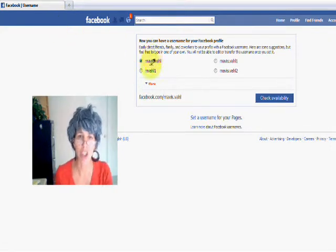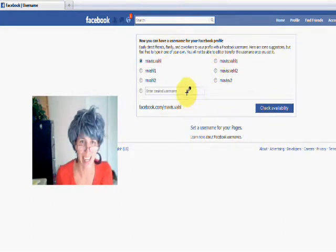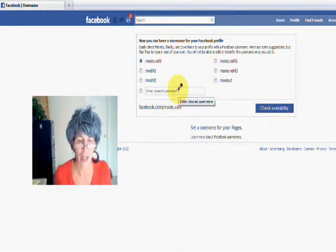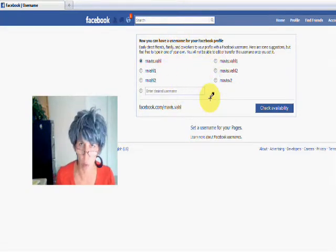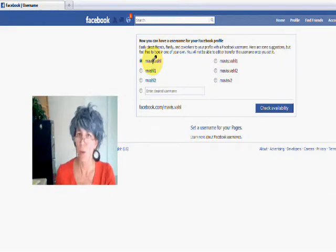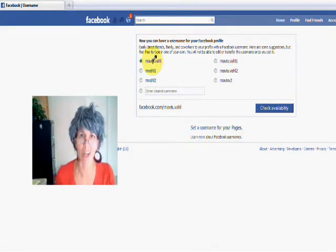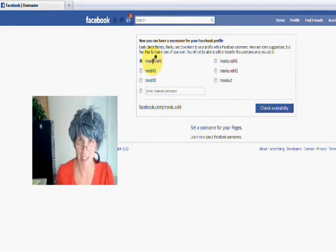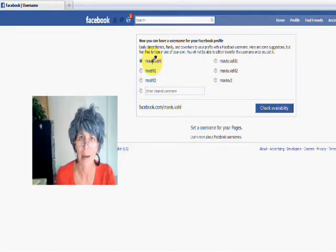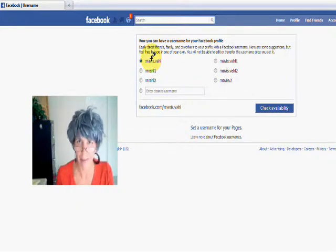So here's what you make sure you do. It gives you some suggestions right there and it allows you to put in your desired username. But this whole area right here is for your profile. If you set this, it's going to go straight to your personal profile and you're not going to be able to change it. Facebook is very inflexible about that — I've tried with several of my clients and it's been a dead end, let me tell you.